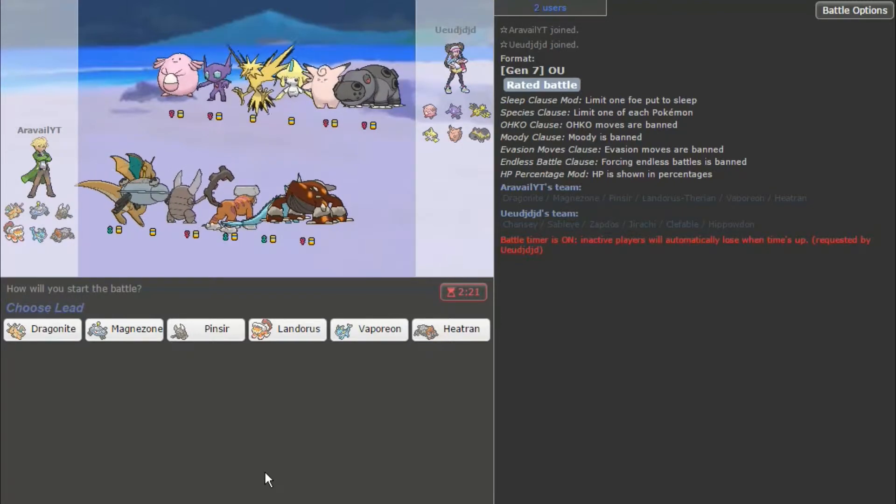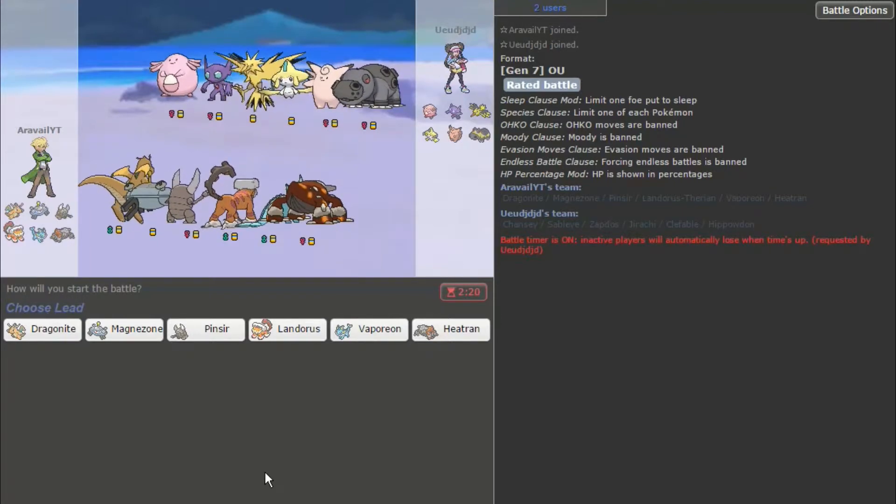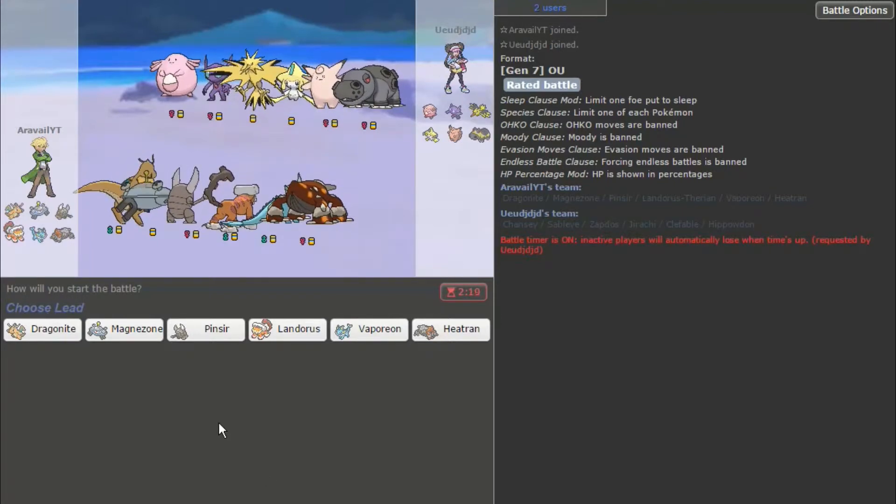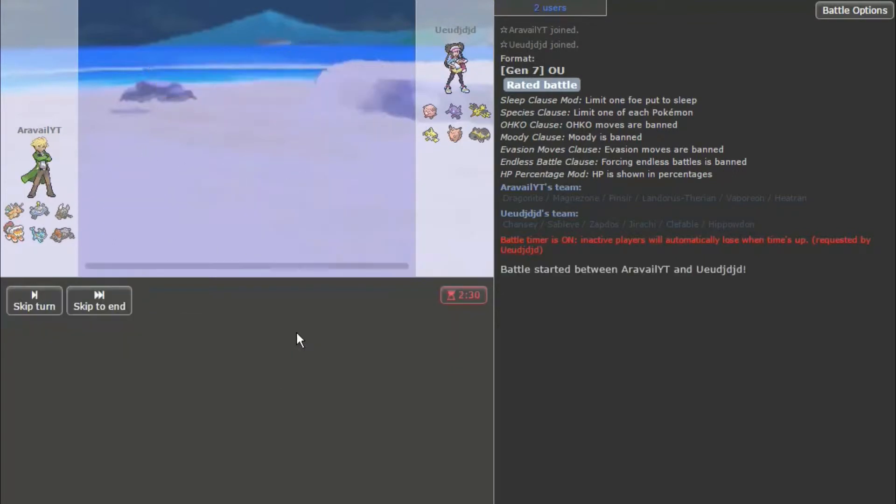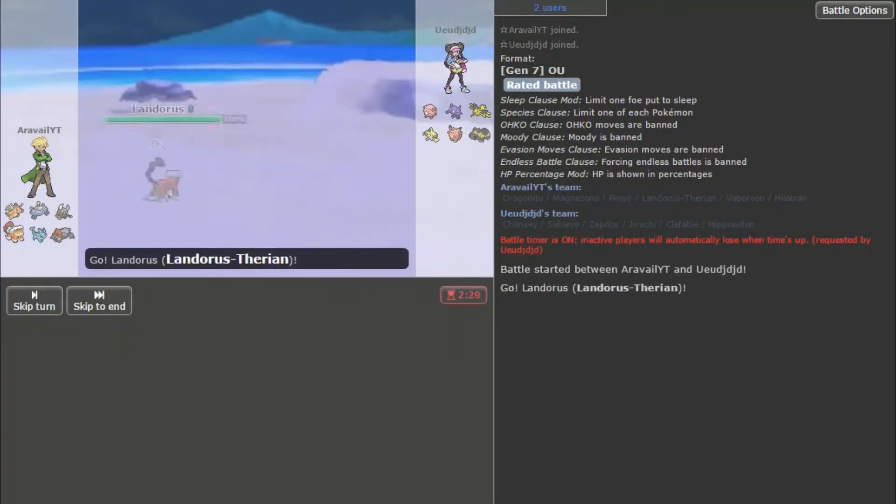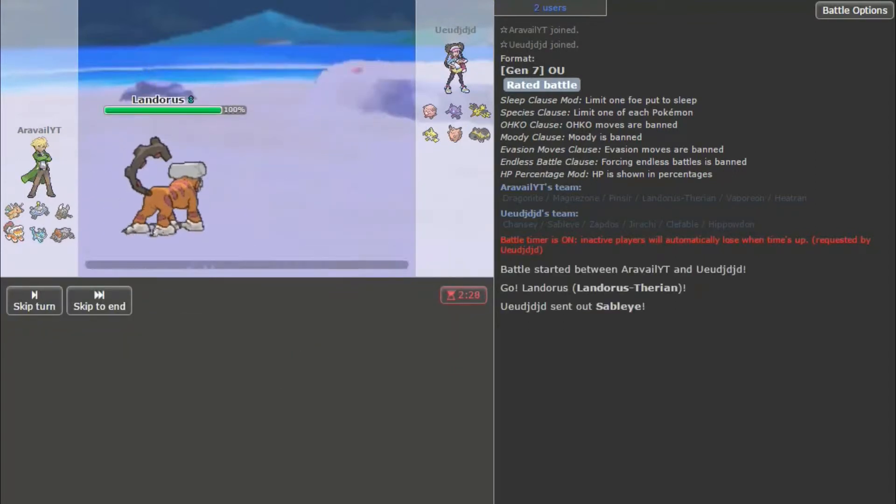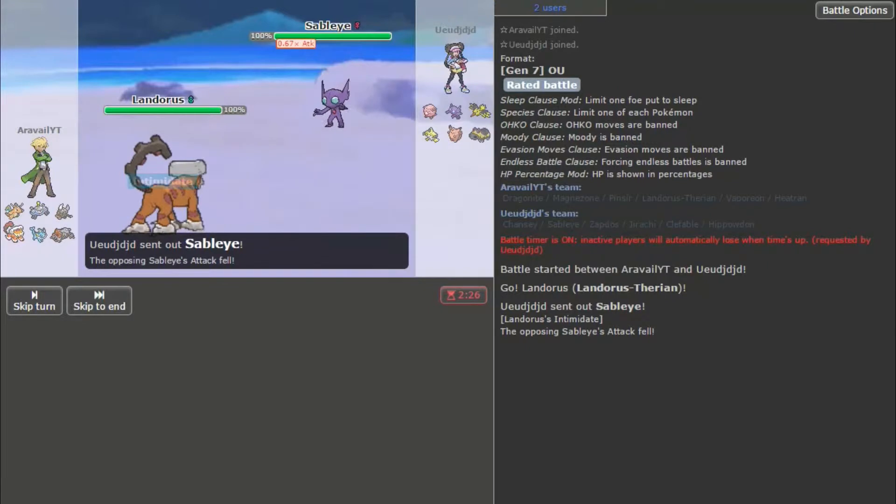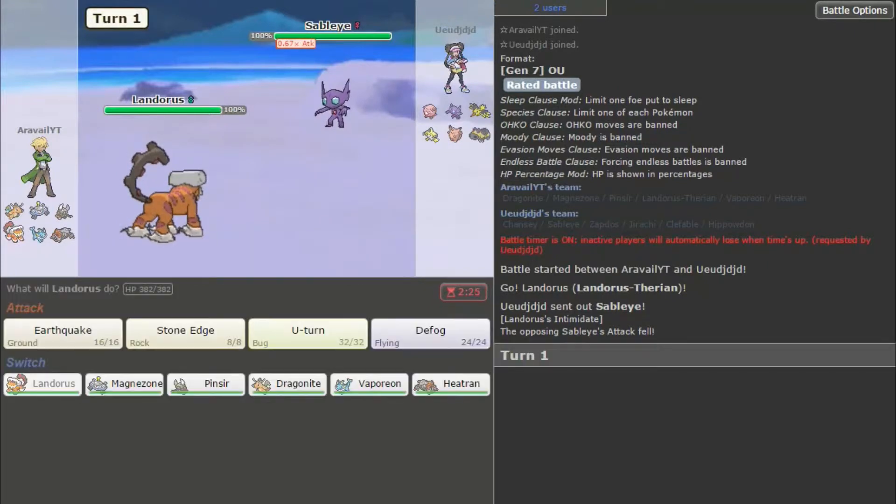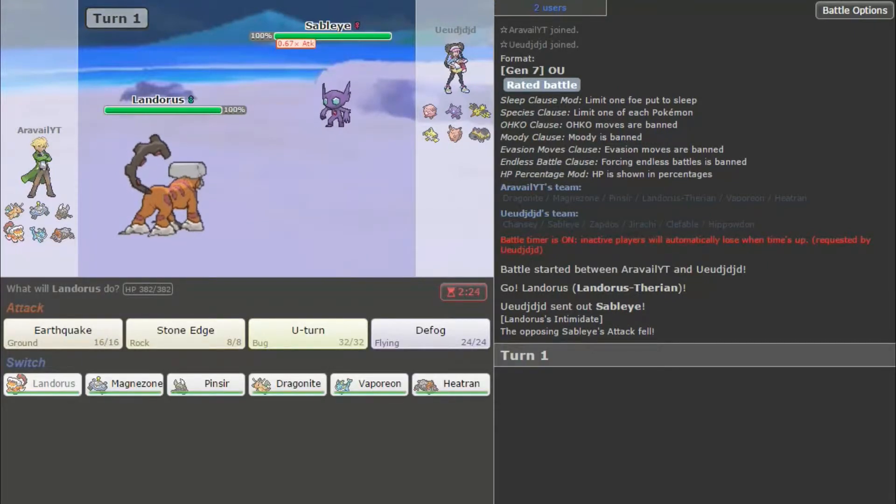I feel like he might lead with Zapdos, so let's go with Landorus. I don't know if... Let me see what Jirachi typically carries. I think it carries Fire Punch, so... All right, Sableye.